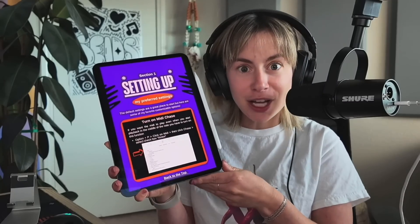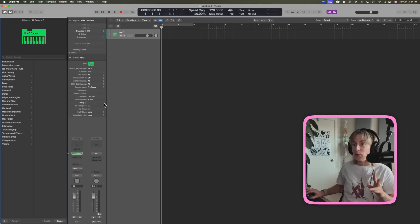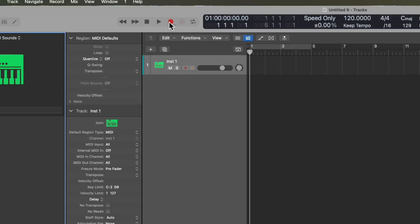Number one, turn on MIDI chase. This is something that really irked me. If I jump into the DAW and I record in a chord progression...